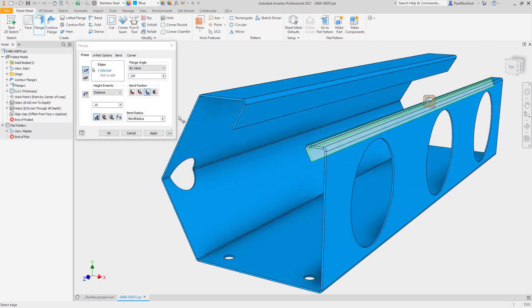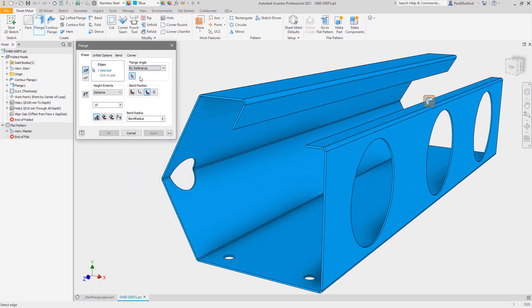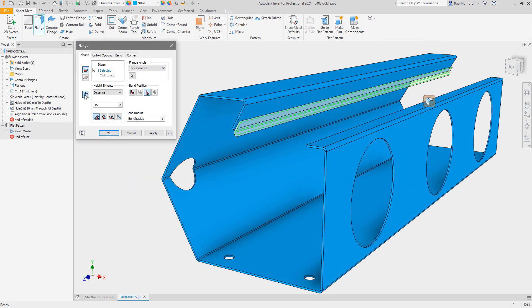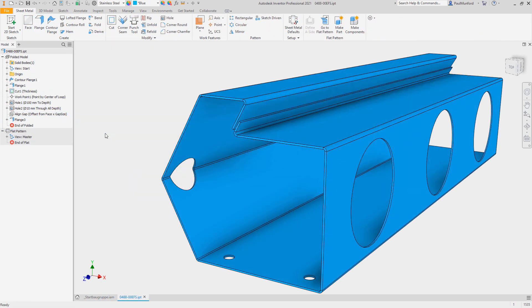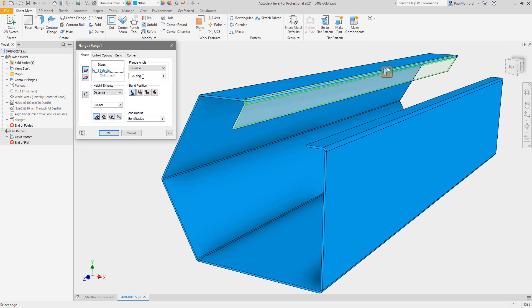For sheet metal, a new option in the Flange command allows flanges to be aligned using a reference face as an input.